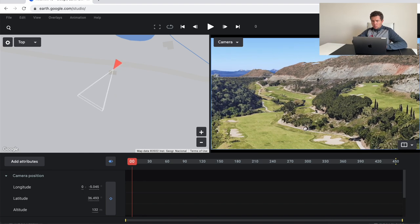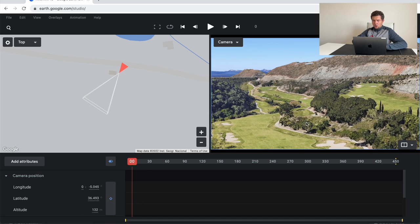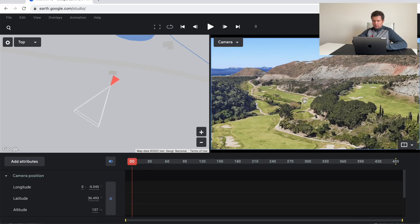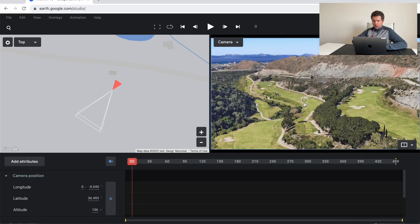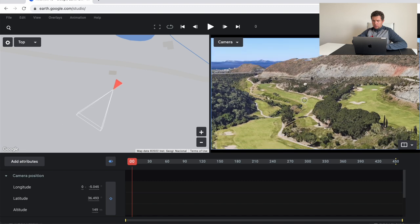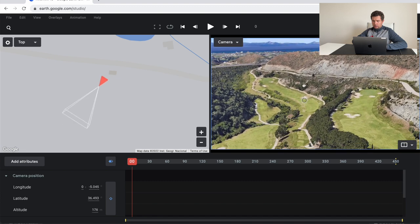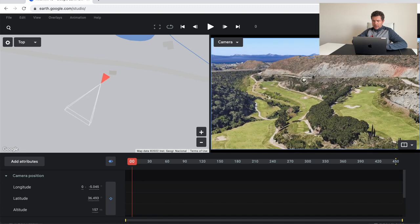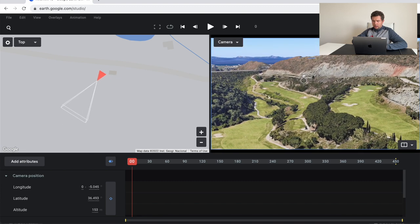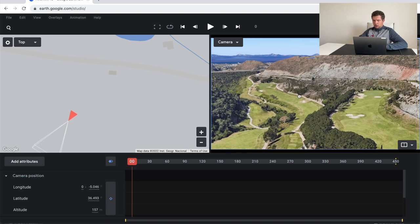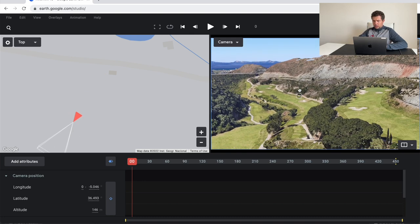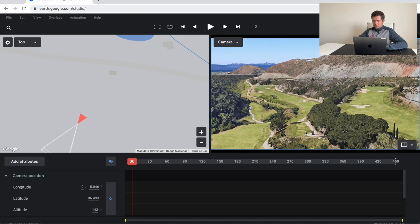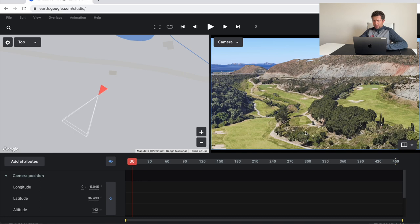And one thing to note right here is setting up the camera. You don't want to be too high. You don't want to be too low. You kind of want to be in this nice little flyover spot over the golf course to give yourself this amazing bird's eye perspective of your golf shot.